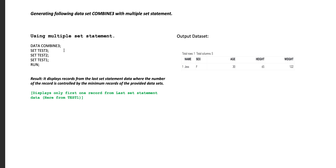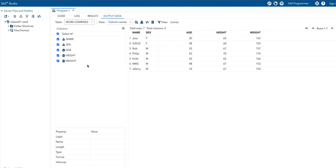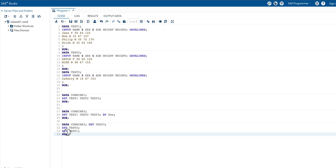In our case, the minimum record count is one, which comes from test three. That means the result will be one record from the last SET statement — specifically, one record from test one. The record count starts from the first record, so the result will be the first record of test one, as shown on the right side of the window.